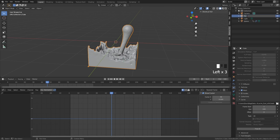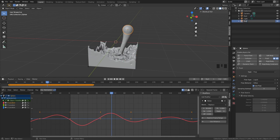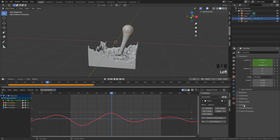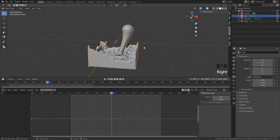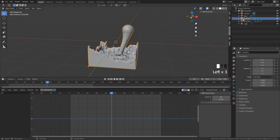The one thing we need to do is make sure the fluid also has smooth shading — so hit W and Shade Smooth. Then rename everything: this is going to be our Fluid, and the little sphere is the Fluid Flow. We don't really need to see the fluid flow in our animation or render, so go into Object Properties, Visibility, and turn off Renders.